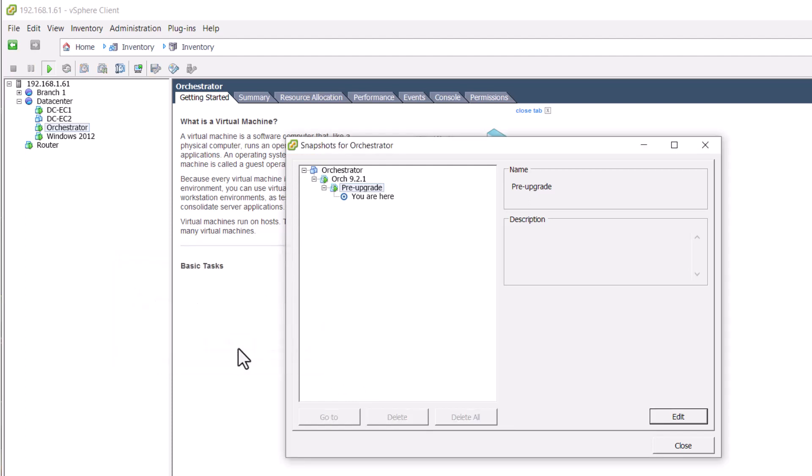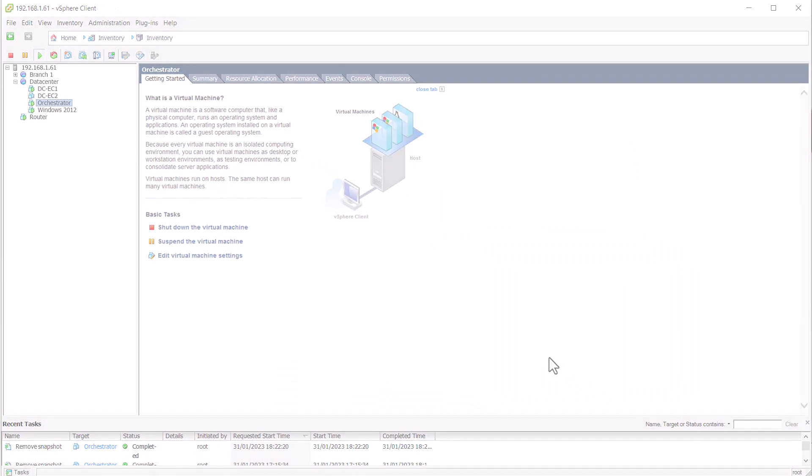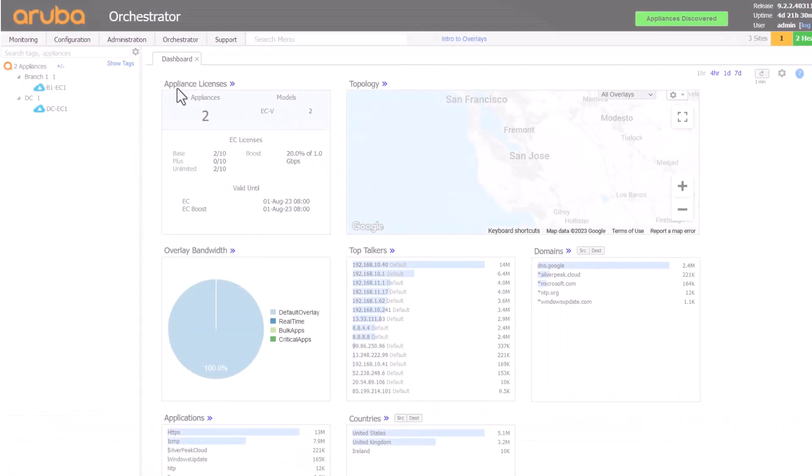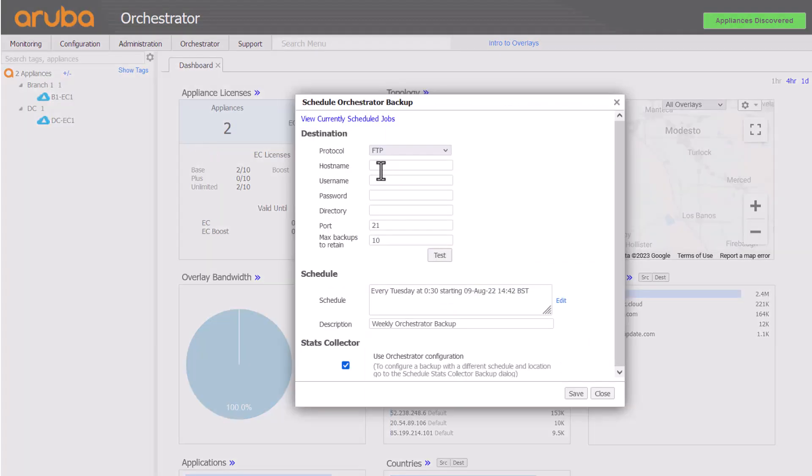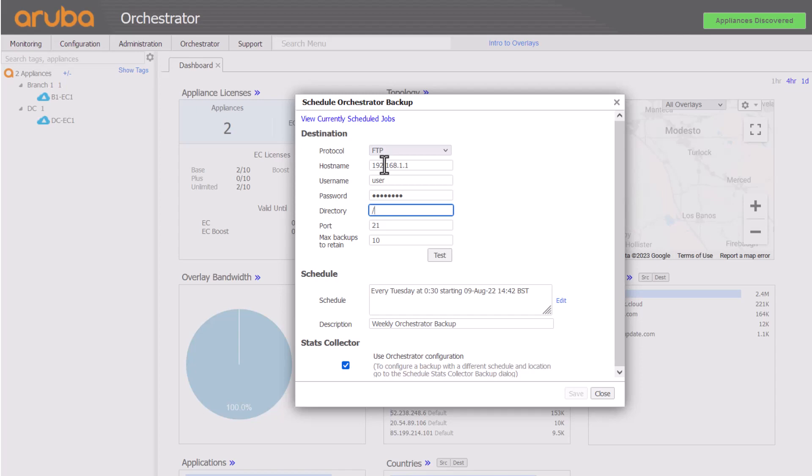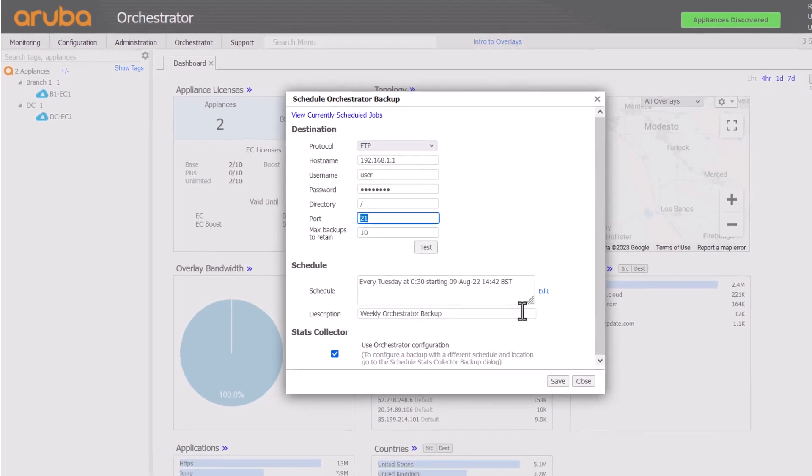A VM snapshot is a useful tool to quickly recover during upgrade, but it is not suitable for disaster recovery many hours, days or weeks into the future. The orchestrator backup feature should be configured for ongoing backups to an external server.